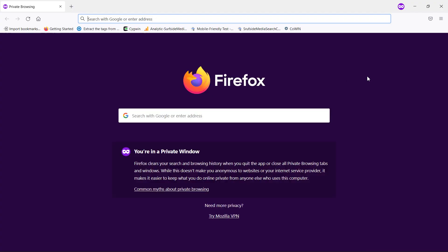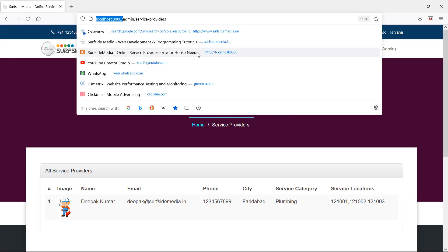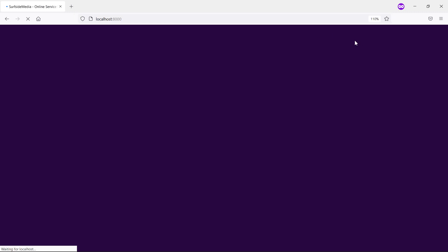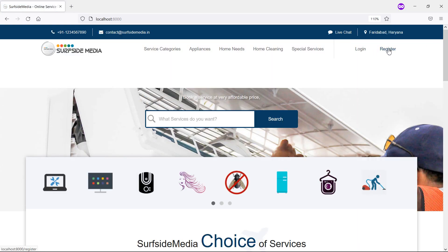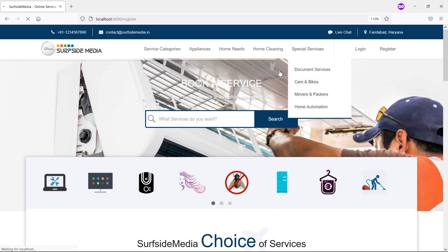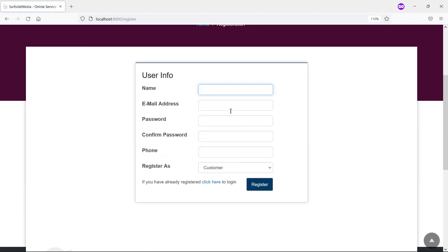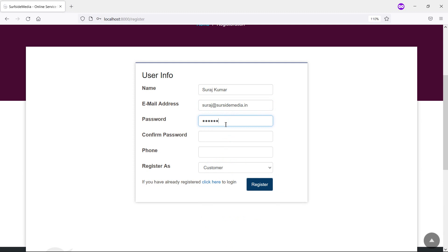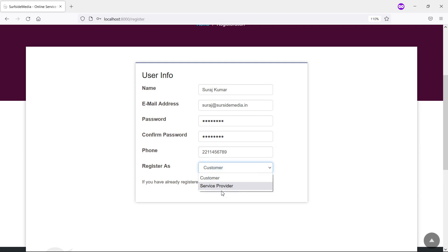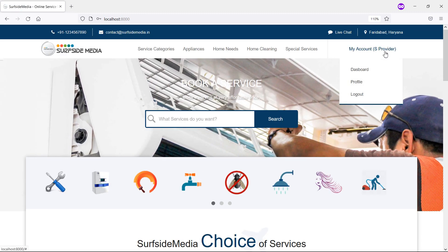Let's add one more service provider. Open an incognito window, go to localhost:8000, and register a new user as a service provider. Enter the name Suraj, email suraj@serversidemedia.in, password, confirm password, phone number, and register as a service provider. Click register.